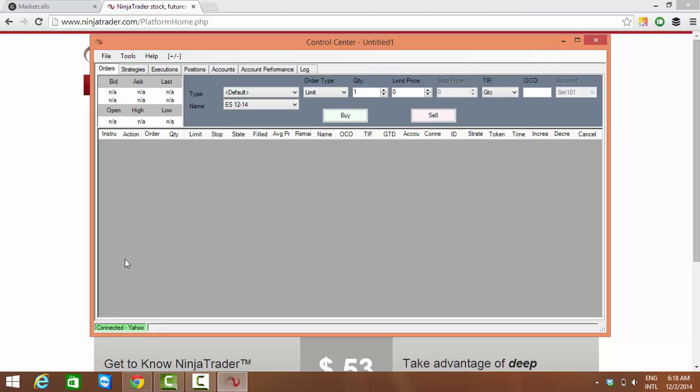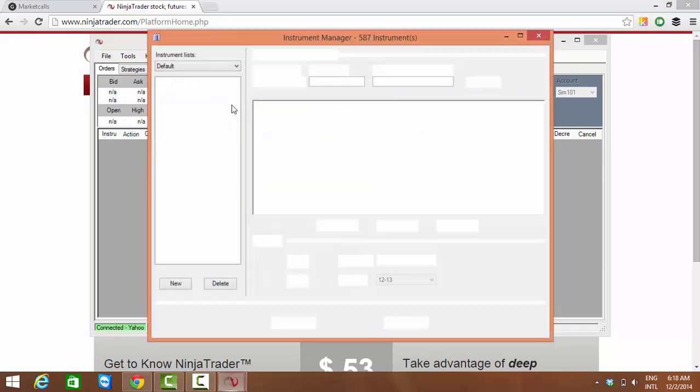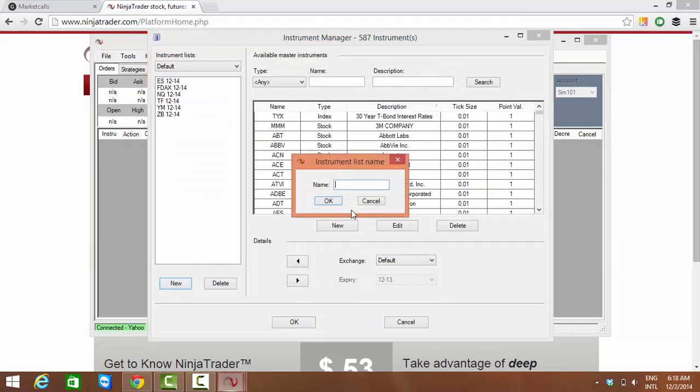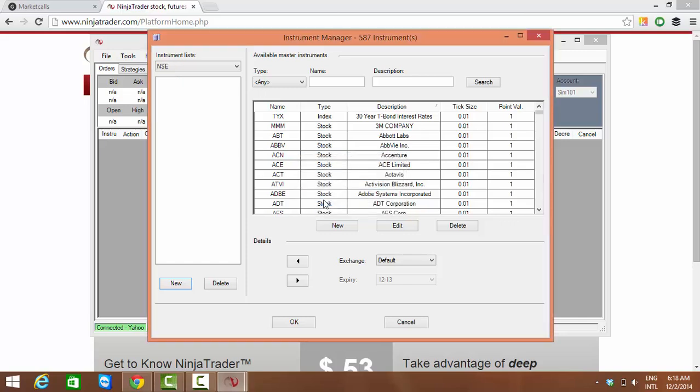Once we're done with that, the next step is to create symbols and the market. I'm going to Tools, Instrument Manager. On the left hand side I'm clicking on New and creating the market. Market name is NSE.